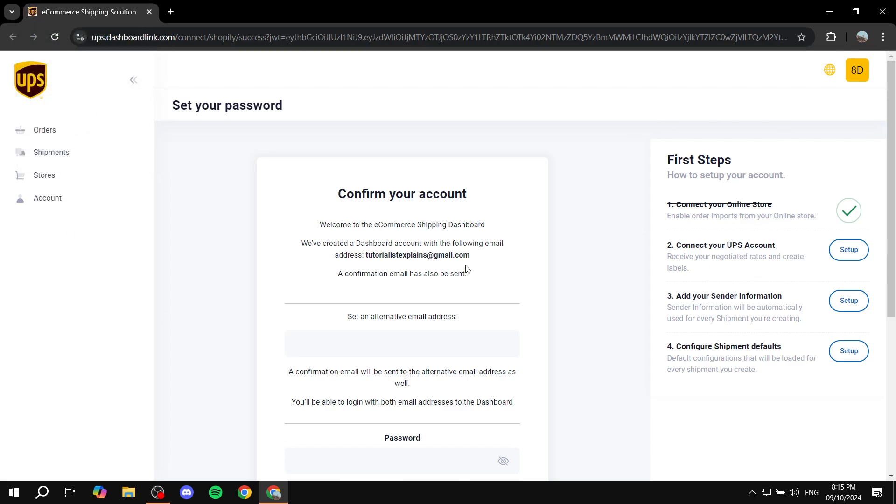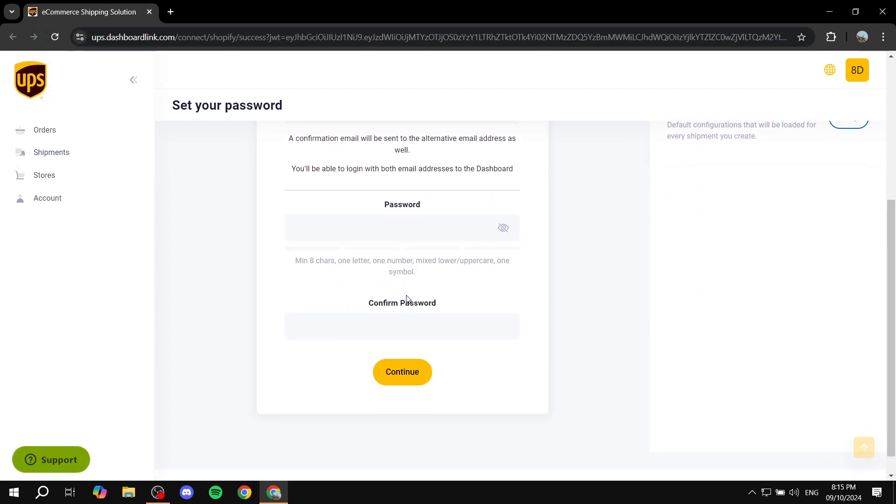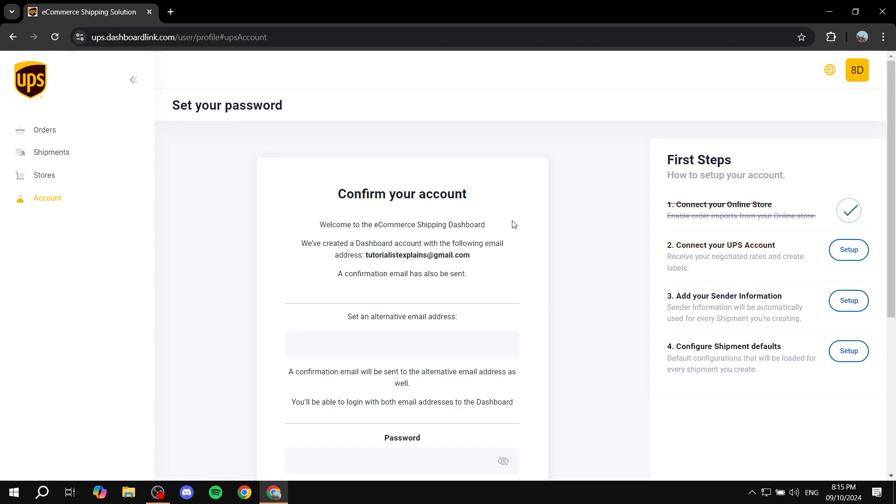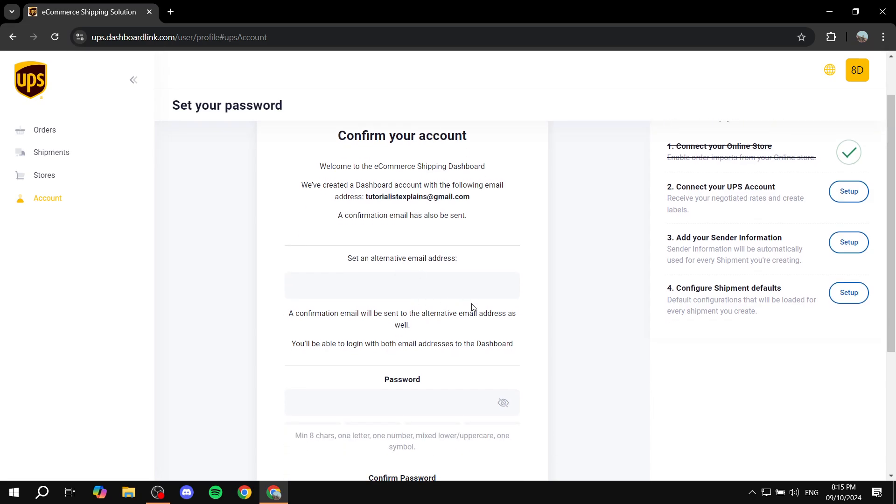And now we can see the steps that are required for us to move on. So here we have first steps - connect your online store. Next step is going to be connecting your UPS account. So just go and click on setup, and you will be taken to this page if you don't see it already.